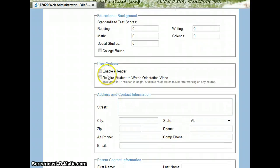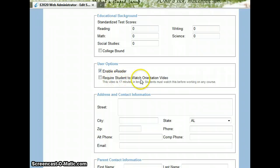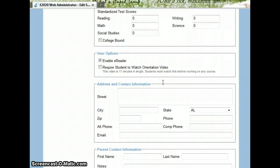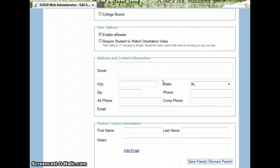User Options. We always enable the e-reader. And the orientation video is shown during class in orientation, so that's not required to add into our students.